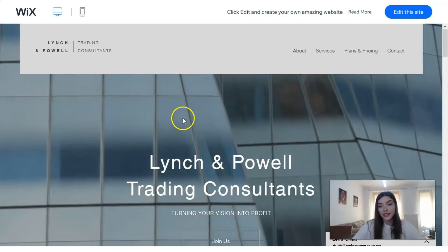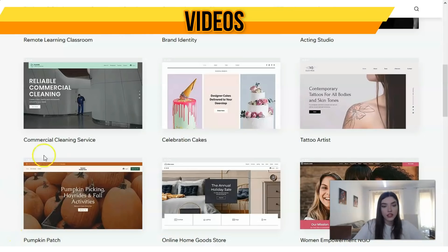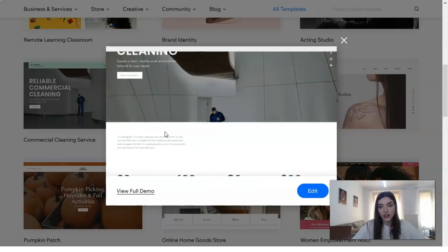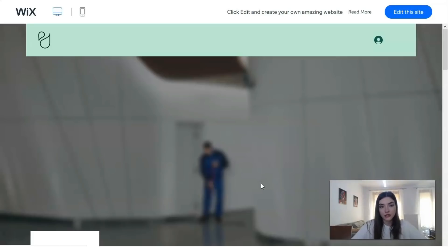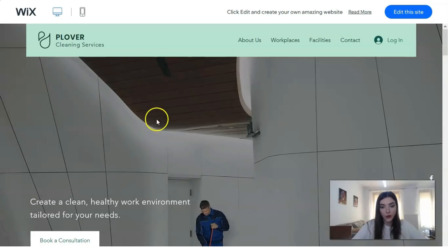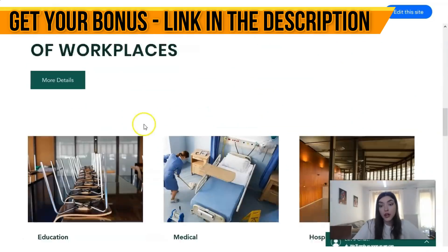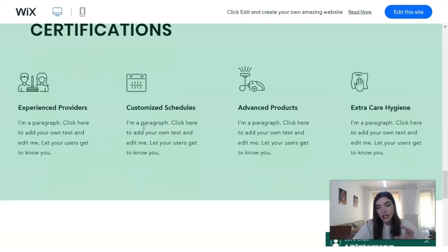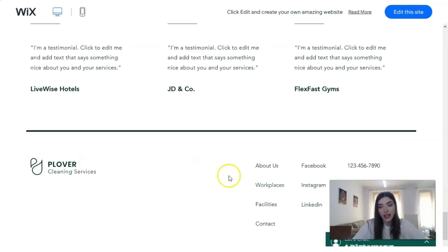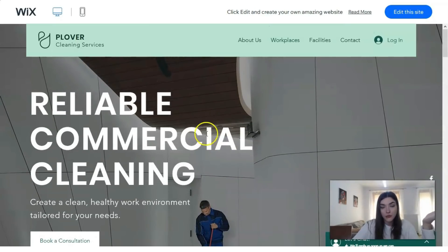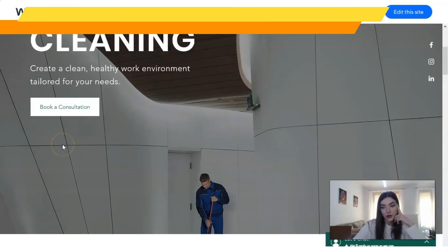Let me show one more template — a commercial cleaning service template. Let's check its view. There are also two versions: for desktop and for mobile. This is really nice if you have your own company, because the structure is already laid out. You just need to change your content and pictures, and the whole structure comes from the template — header, body, everything.